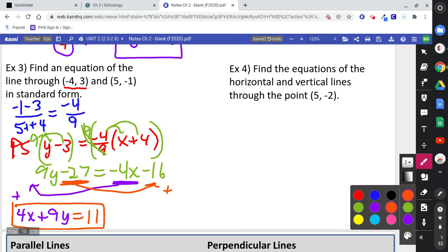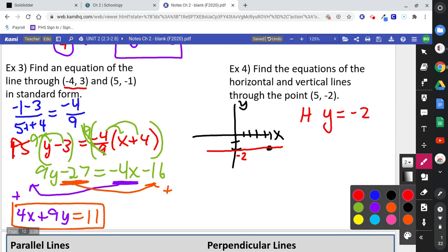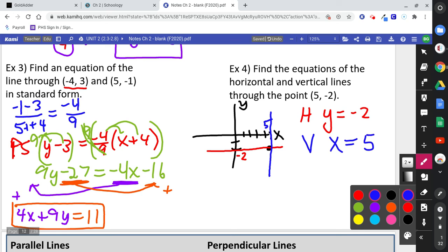Find the equations of horizontal and vertical lines through the given point. A common mistake is confusing which number goes with which line. Think about the point itself: for a point at (5, negative 2), the horizontal line goes through the y-axis at negative 2, so y equals negative 2. The vertical line goes through the x-axis at 5, so x equals 5. Also remember: horizontal lines have a slope of 0, and vertical lines have undefined slope.